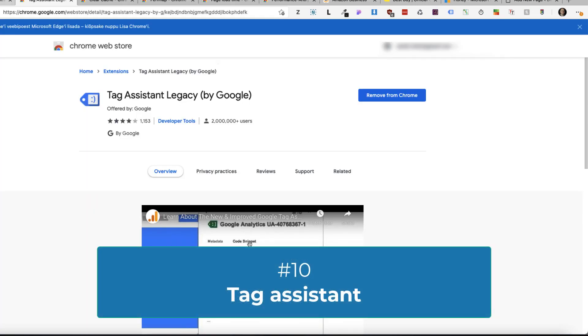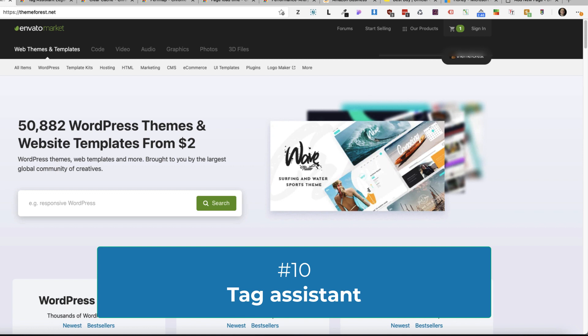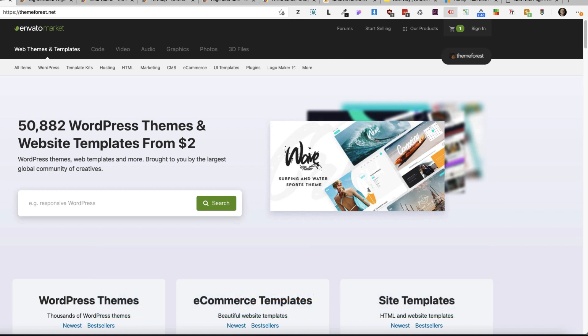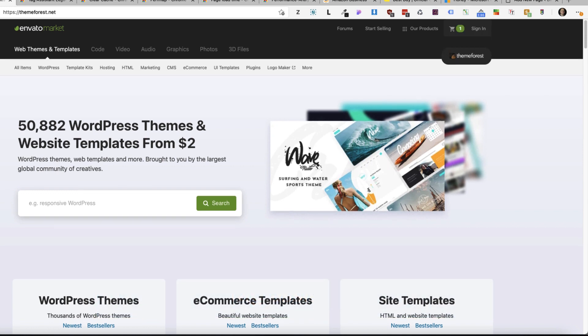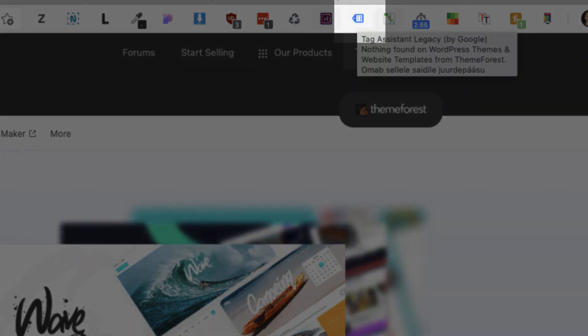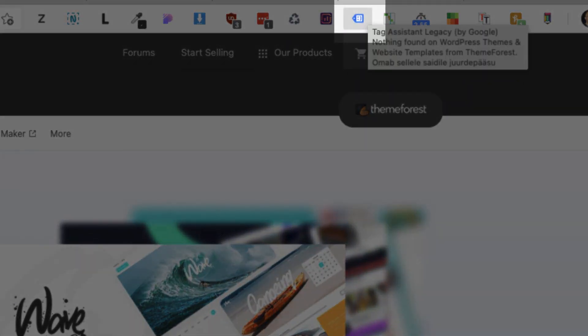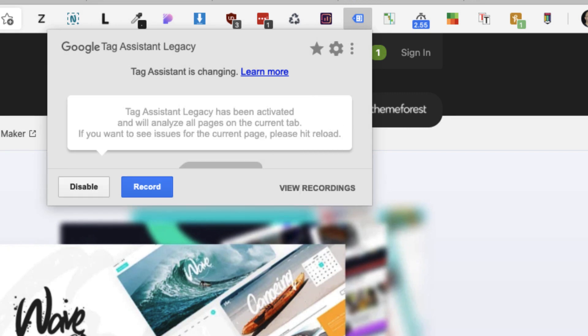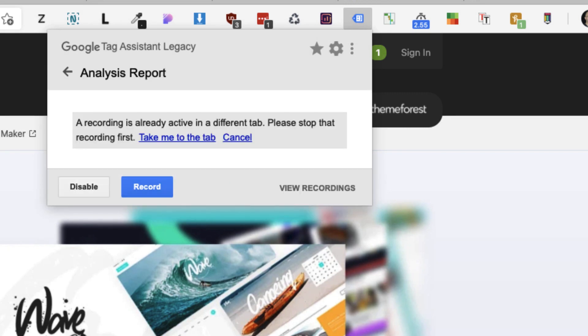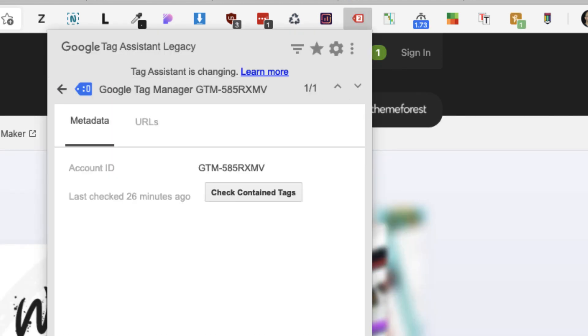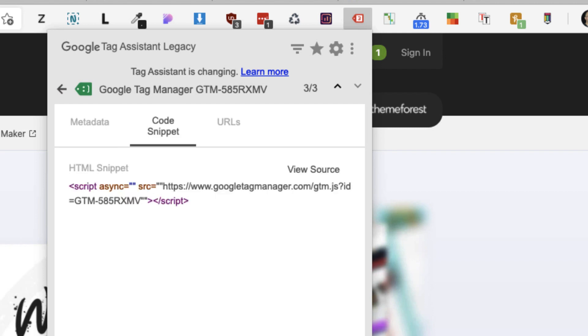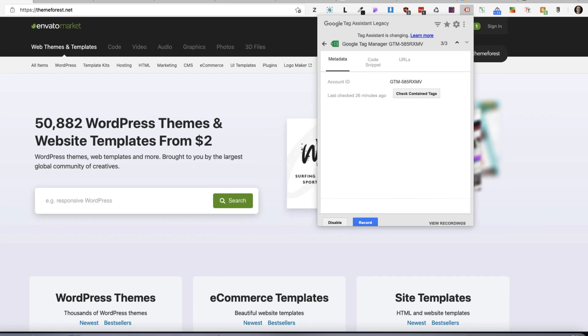Next one is called Tag Assistant. If you're using the Google Tag Manager, then it's useful to use it. So how does it work? You refresh a page. If it's blue, then it means it's not recording. Click on it. Now click Enable, Record, refresh the page. And it says that it uses Google Tag Manager. If I open it up, it shows the code snippets, URLs. So if you're using the Google Tag Manager and you own the access to the account, then this extension helps you out really well.